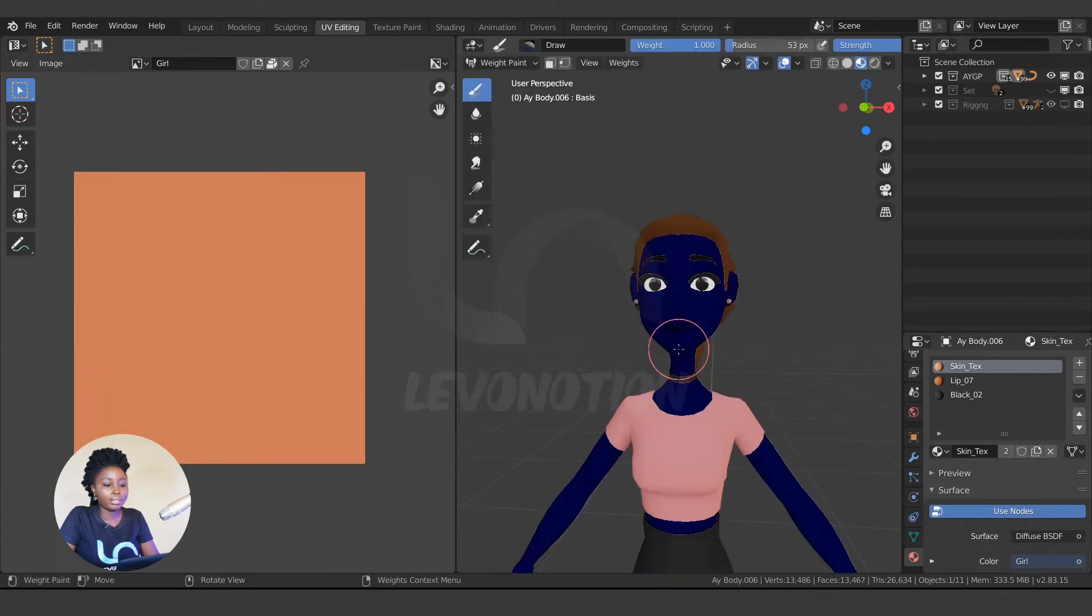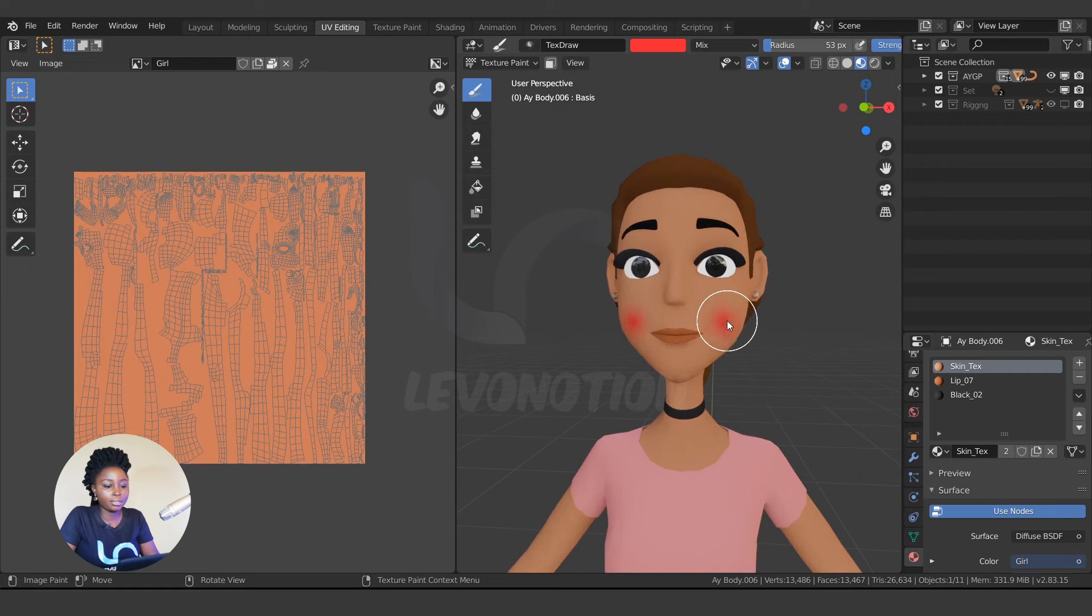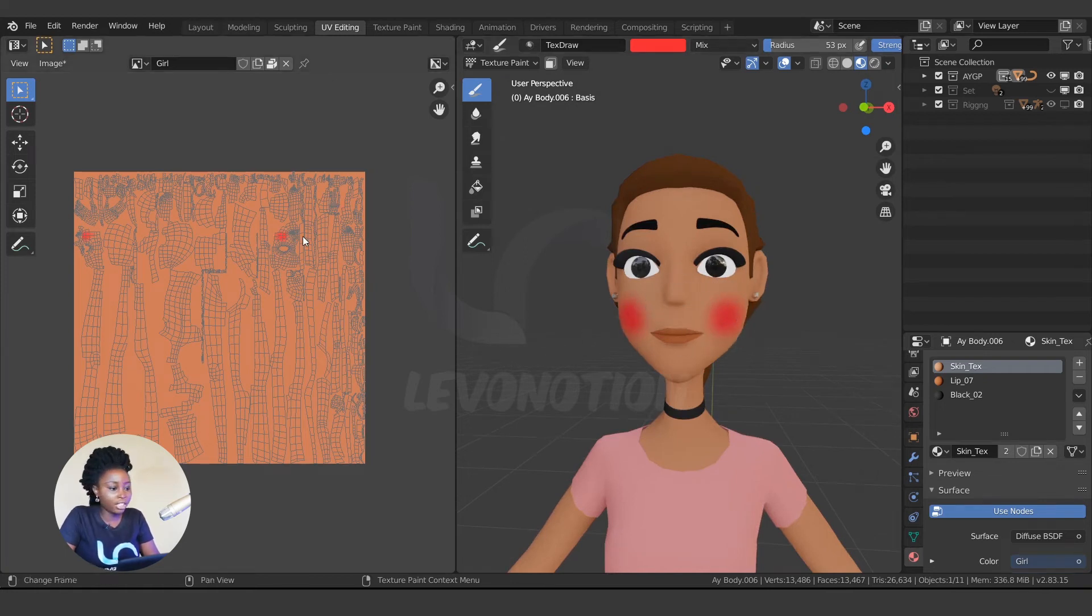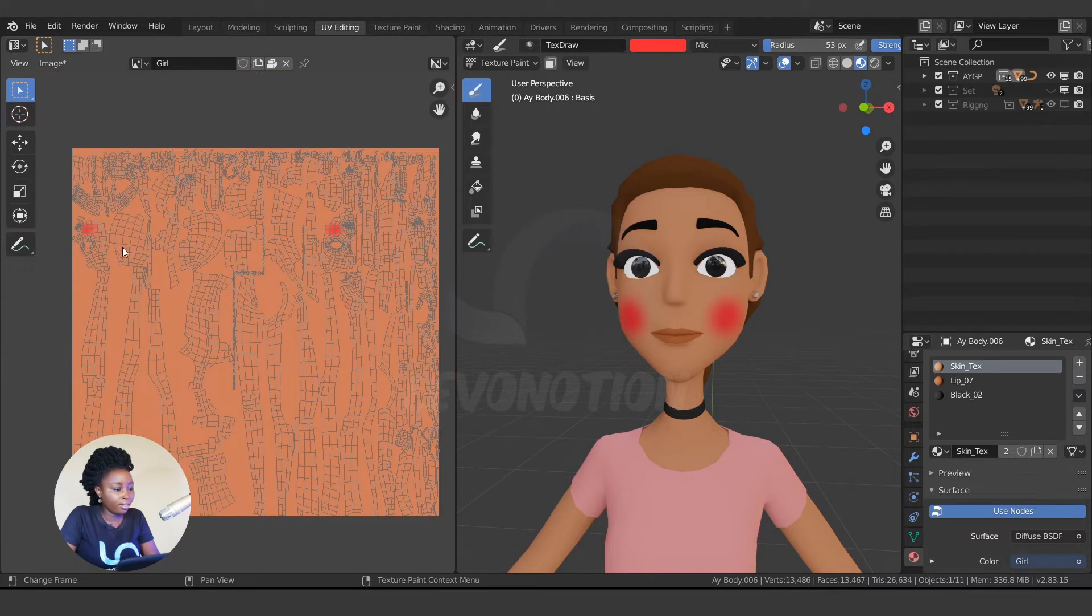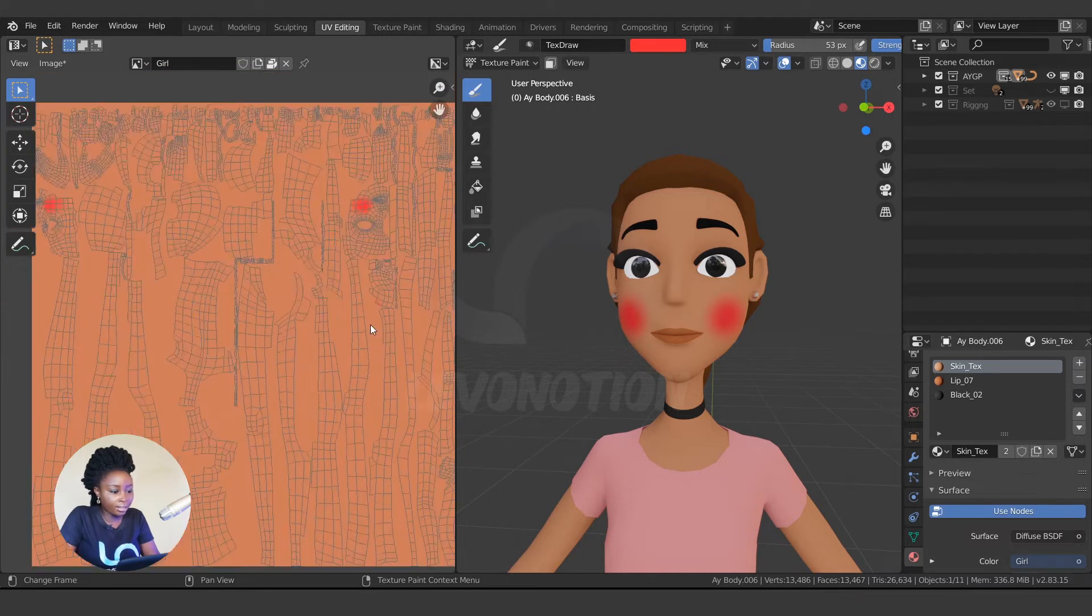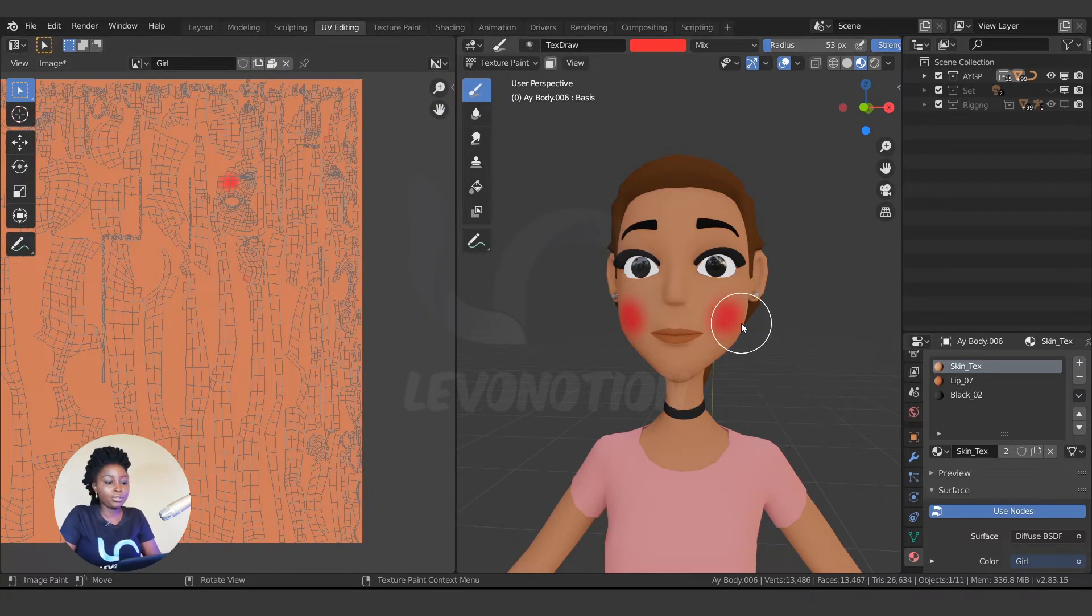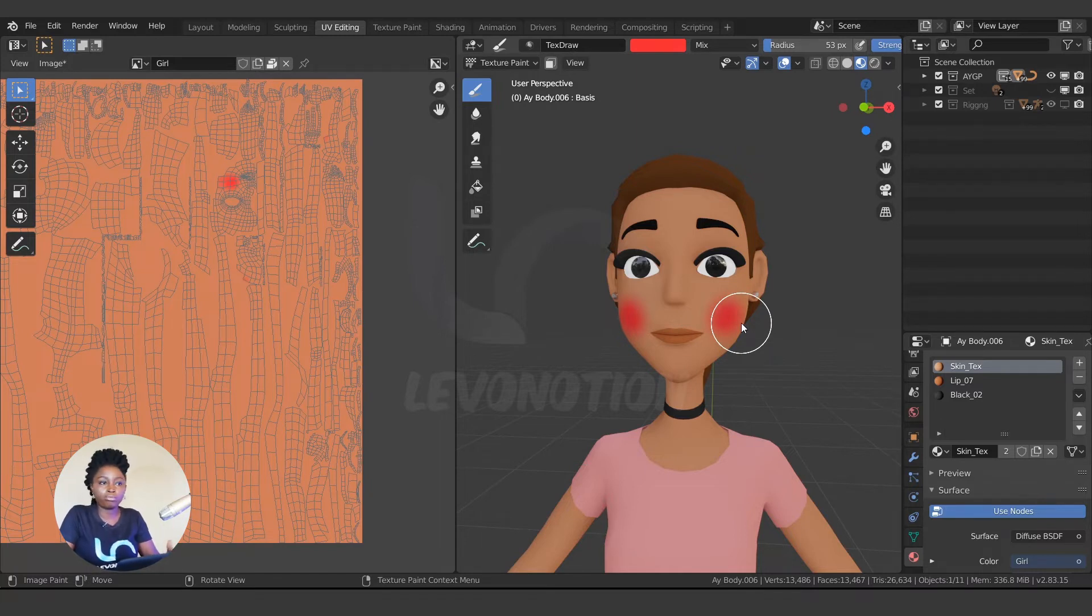So by clicking on this, you have this automated UV done for me, and I can as well just go to texture paint and start painting. But the problem with this is that when I painted the cheek, one is here, the other is there, and you can see something is messed up. So if you just want to do something fast, you can do this and just work in Blender for any of your characters.